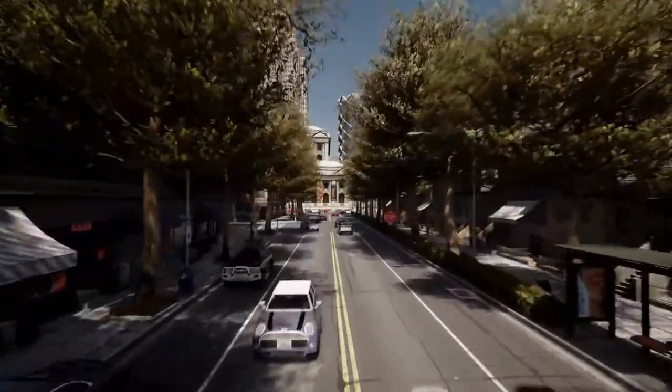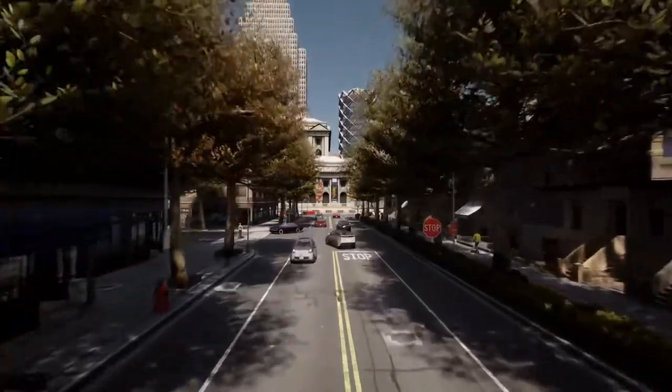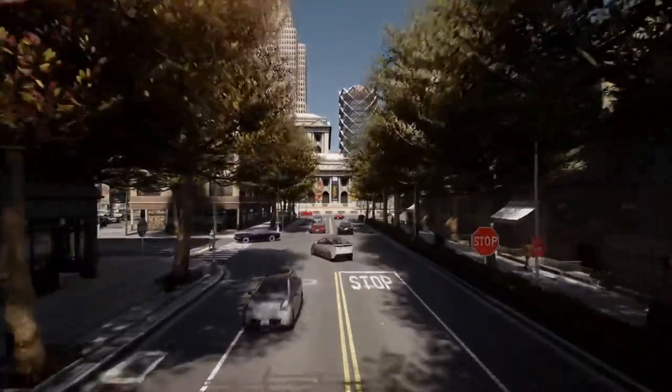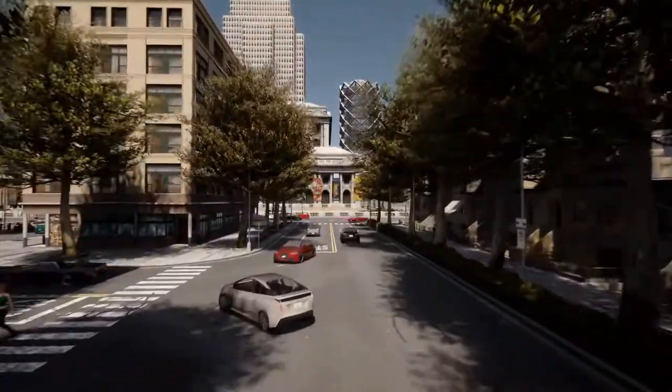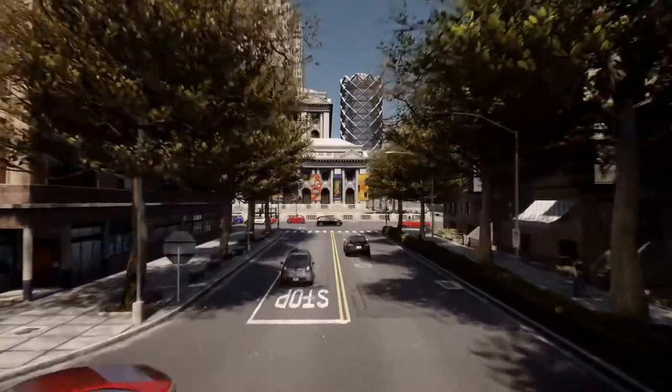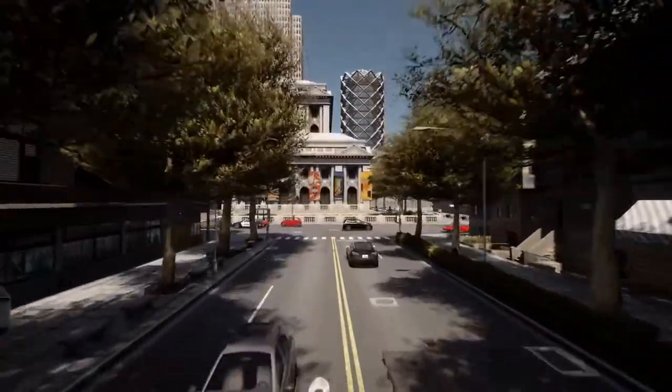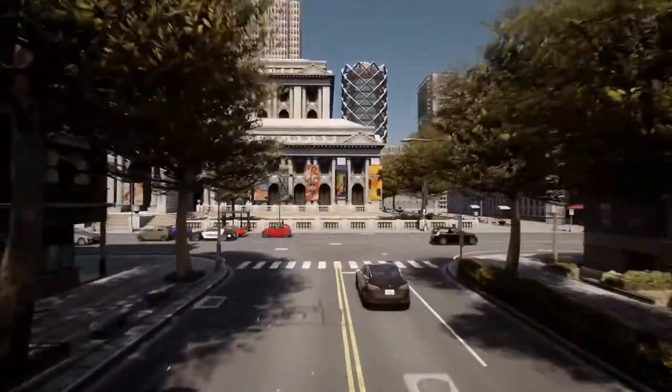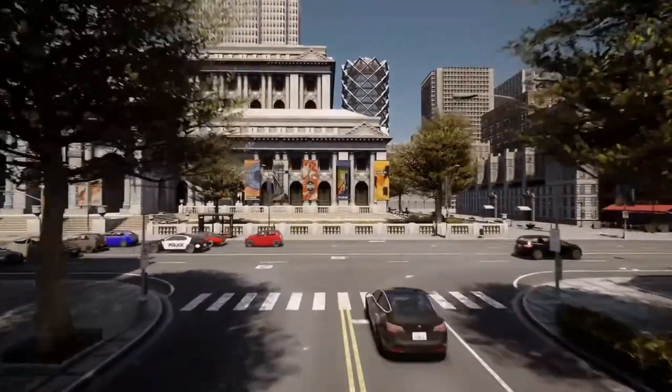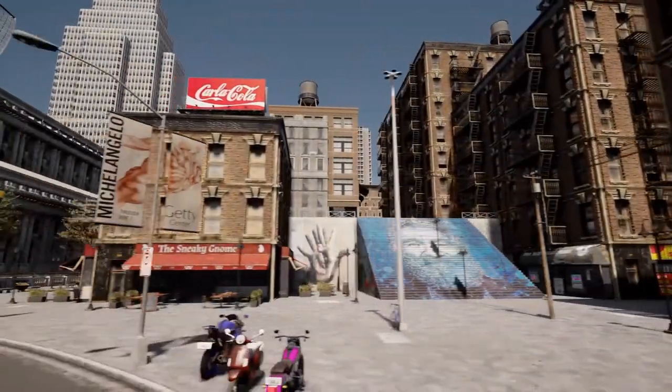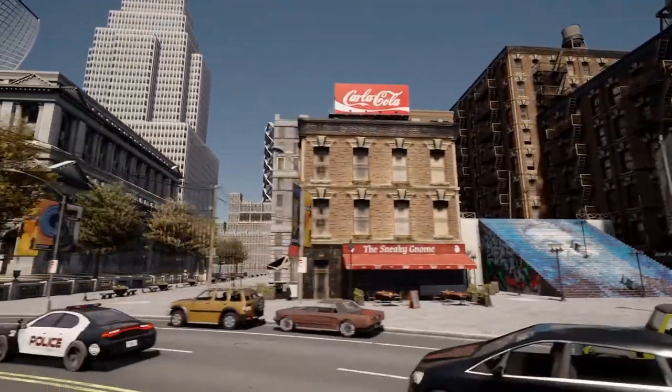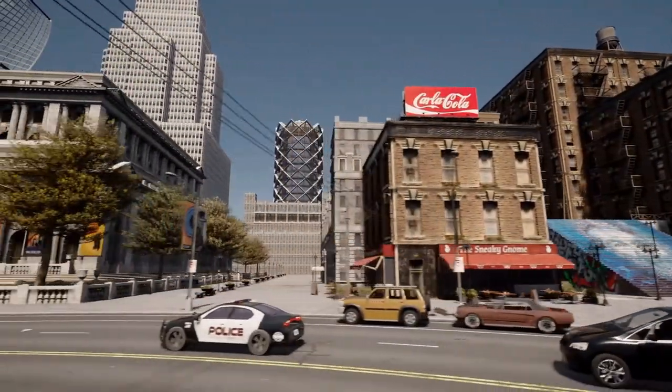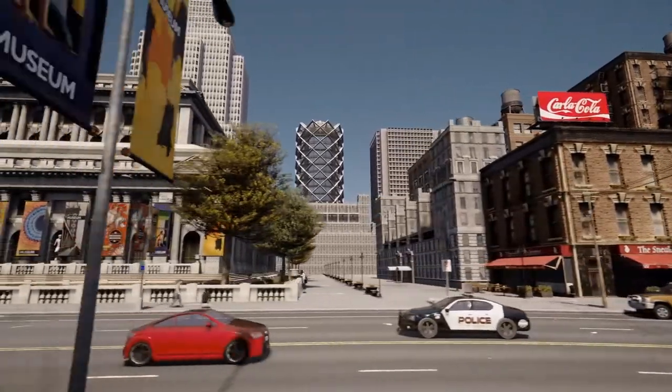As I mentioned previously in the latest CARLA release 0.9.9, we introduced Town10. This is by far the most detailed town in CARLA so far and definitely the best place to showcase the substantial progress that we are talking about.